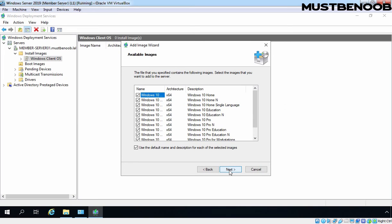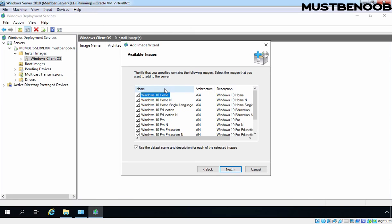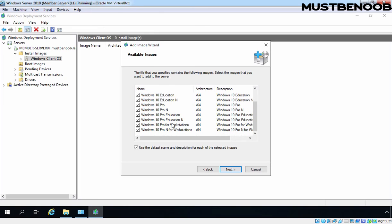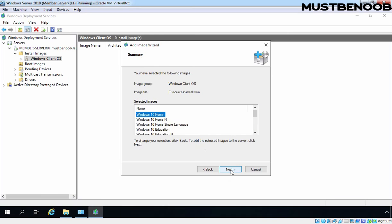If you have multiple editions in that install image, those editions will be listed here. So for example, if you want to include only one specific image, that time you can select it from here. And if you want to install all images, simply you click on Next button.